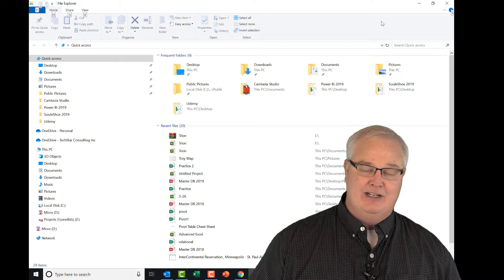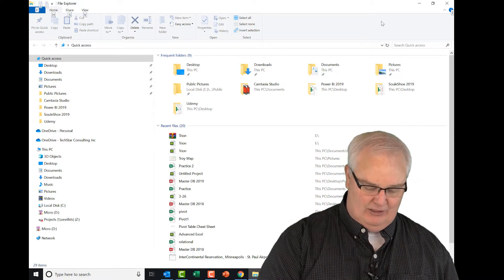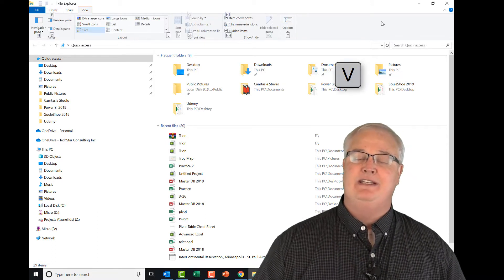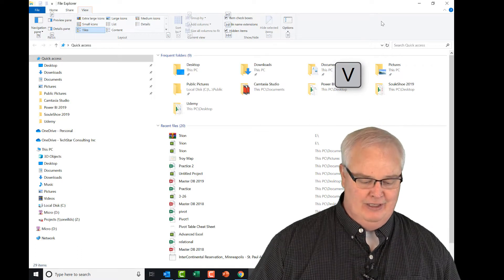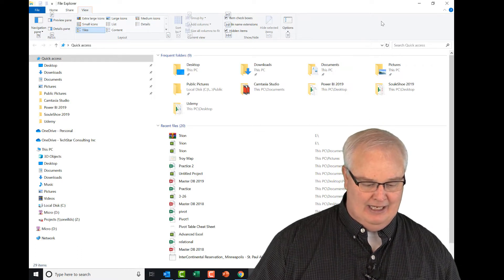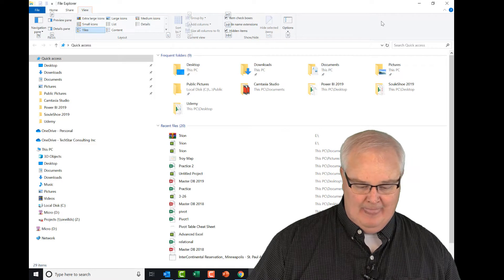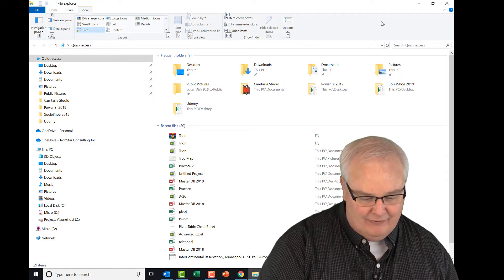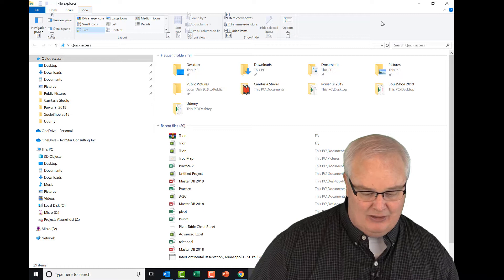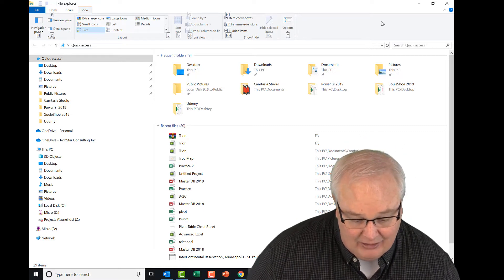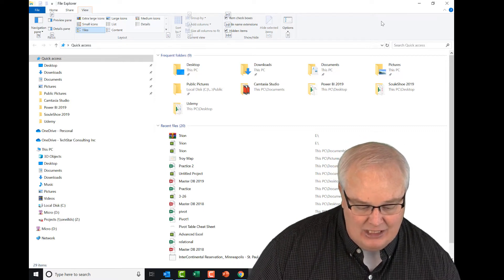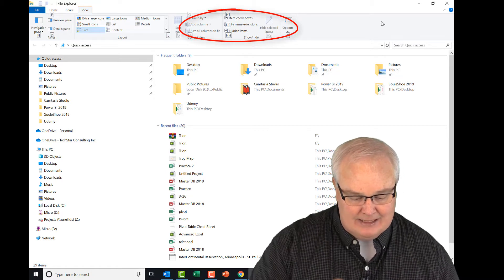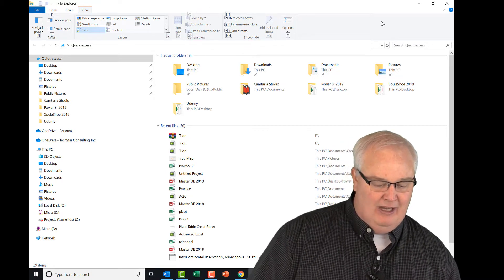For example, if I wanted to go to the View command while holding Alt, I just type V and it switches me to the View tab automatically. You can move backwards and forwards in the ribbon itself — Layouts is L, Hidden Items is HH, Item Checkboxes is HT.